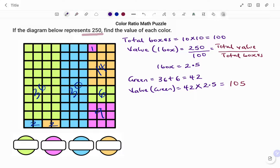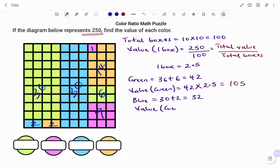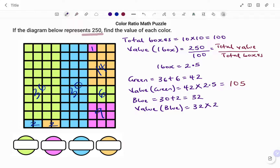Then we go to the next color. The total number of blue boxes: blue equals 30 plus 2, which is 32 boxes. Therefore, the value of the blue equals 32 times the value of each box, which is 2.5. And if you multiply 32 by 2.5, we have 80.